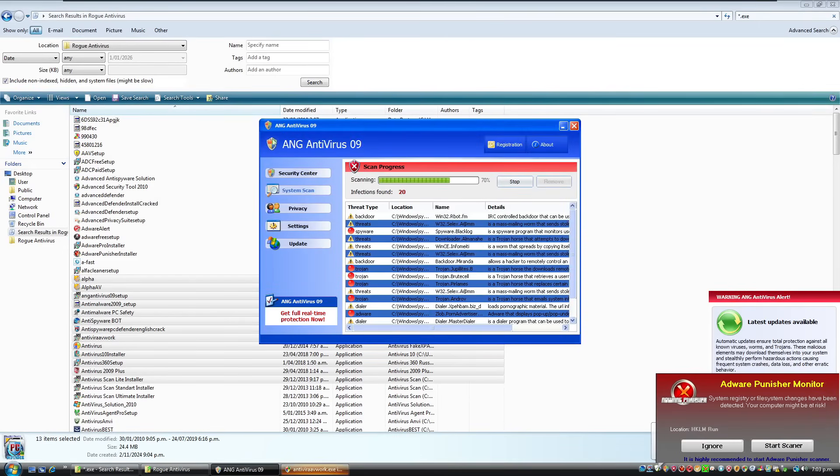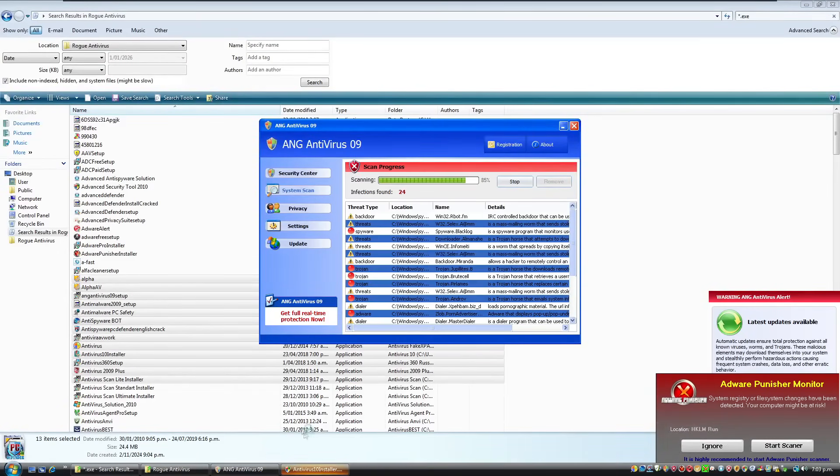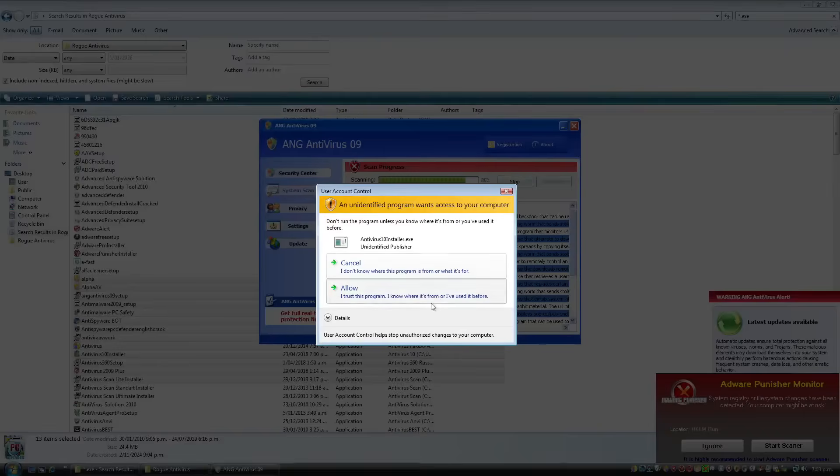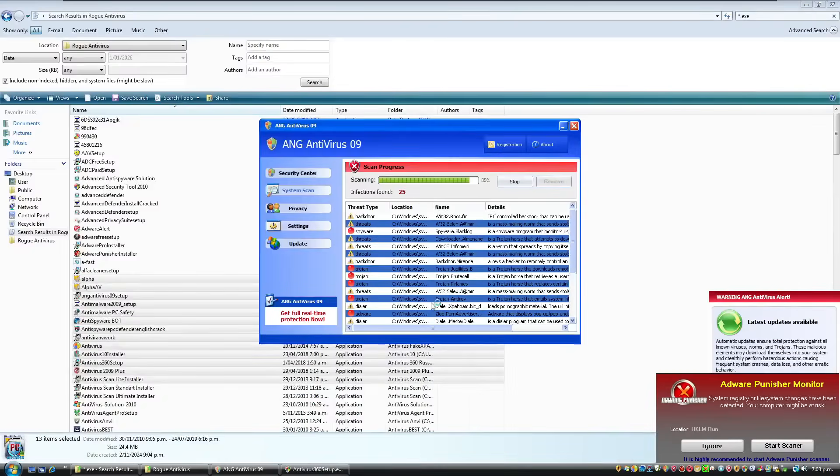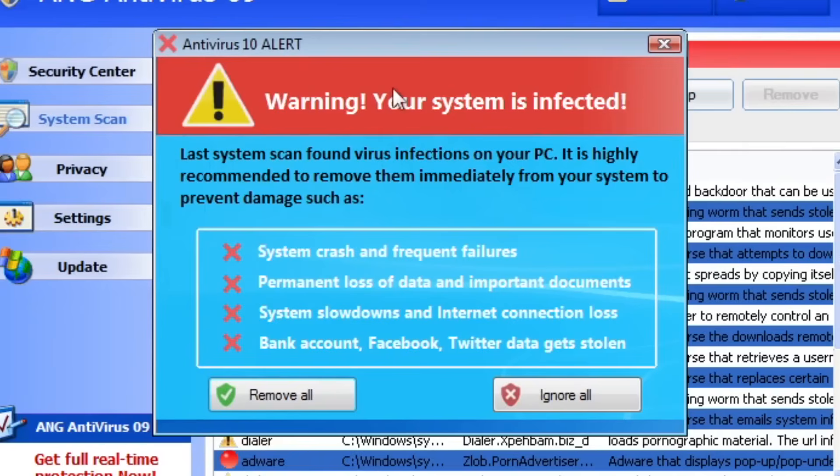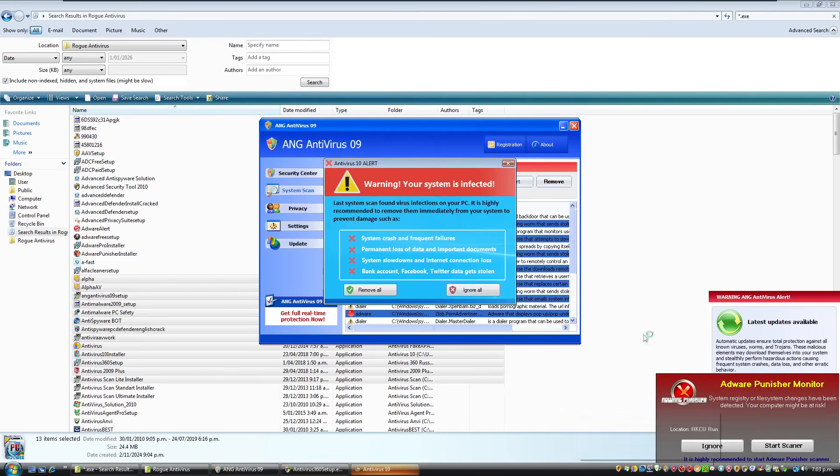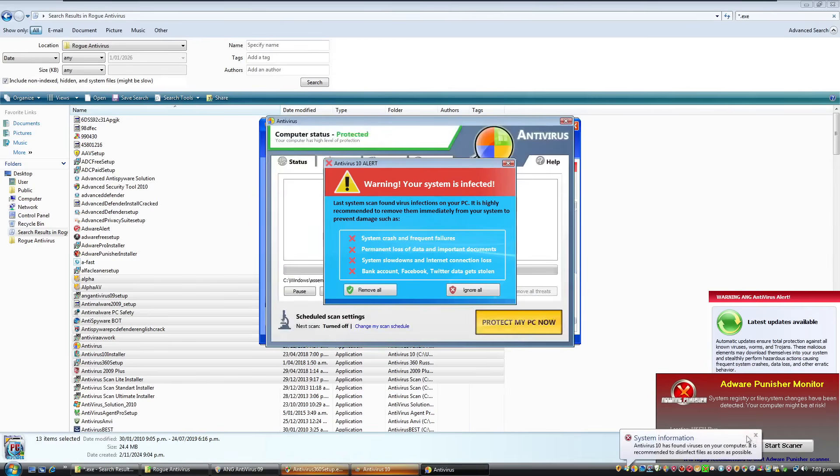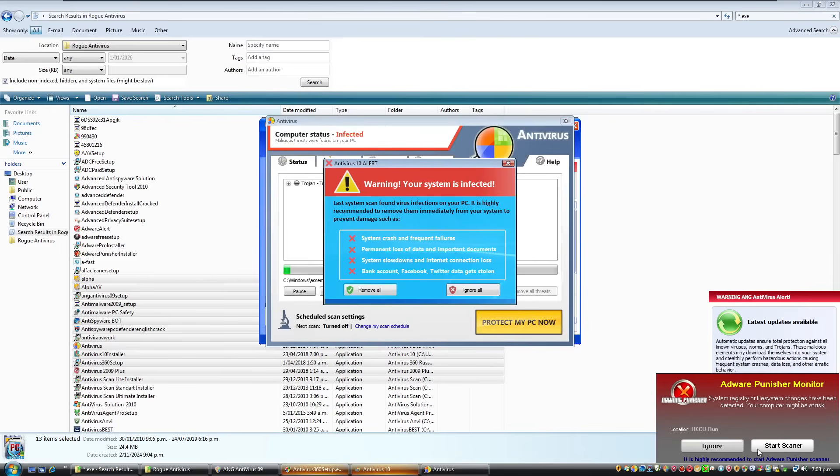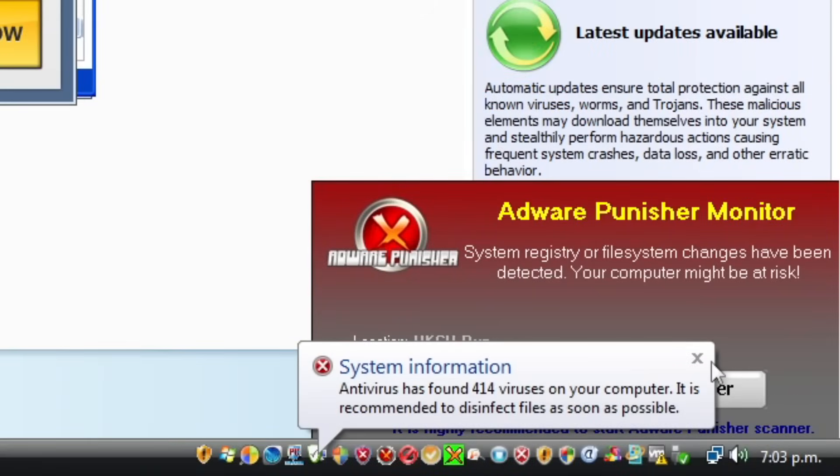There was another one that was just... I can't close this either. Avera. Anti-vera. Sorry. My bad. No, we don't want that. Antivirus 10. Is that like Windows 10? Warning. Your system is infected. Last system scan found virus infections on your PC. So apparently my bank account, Facebook and Twitter data is going to get stolen. Just realize down here it says that we need to start the scanner. So that's important.